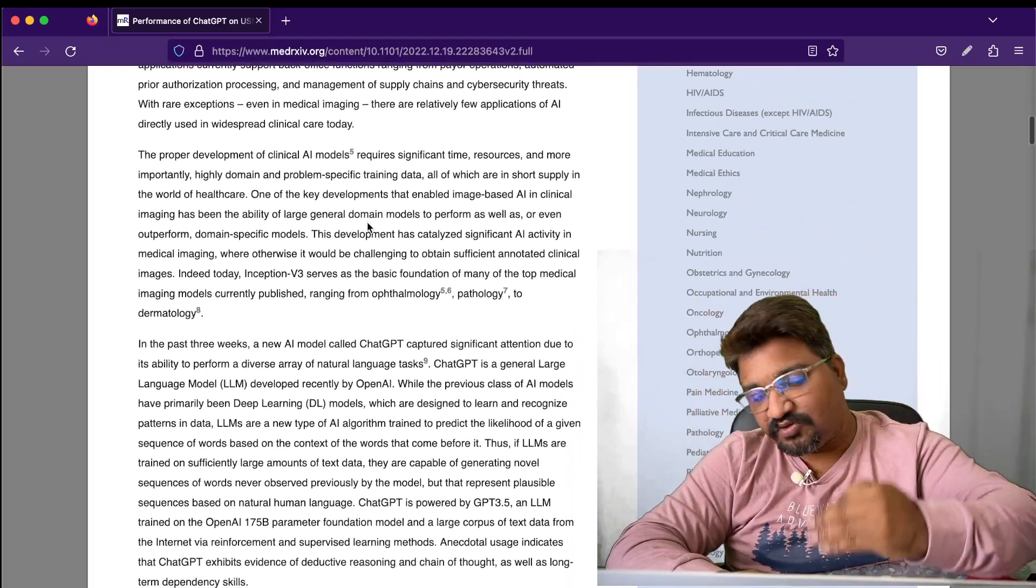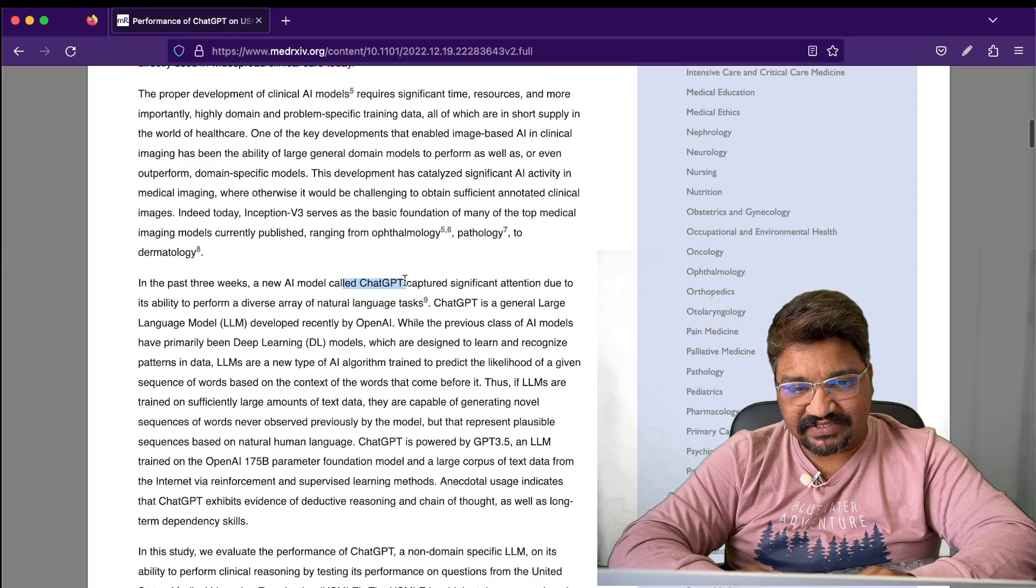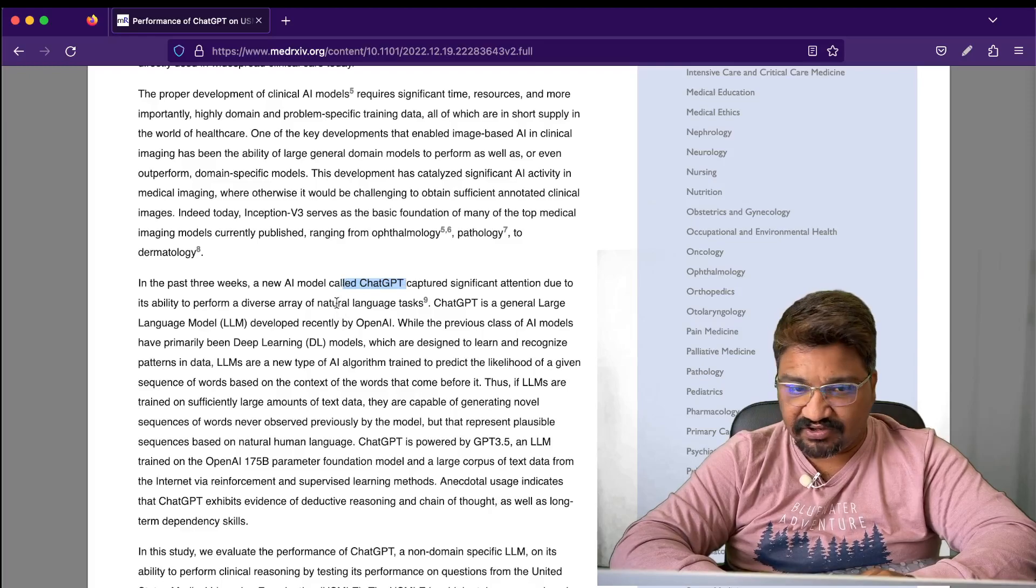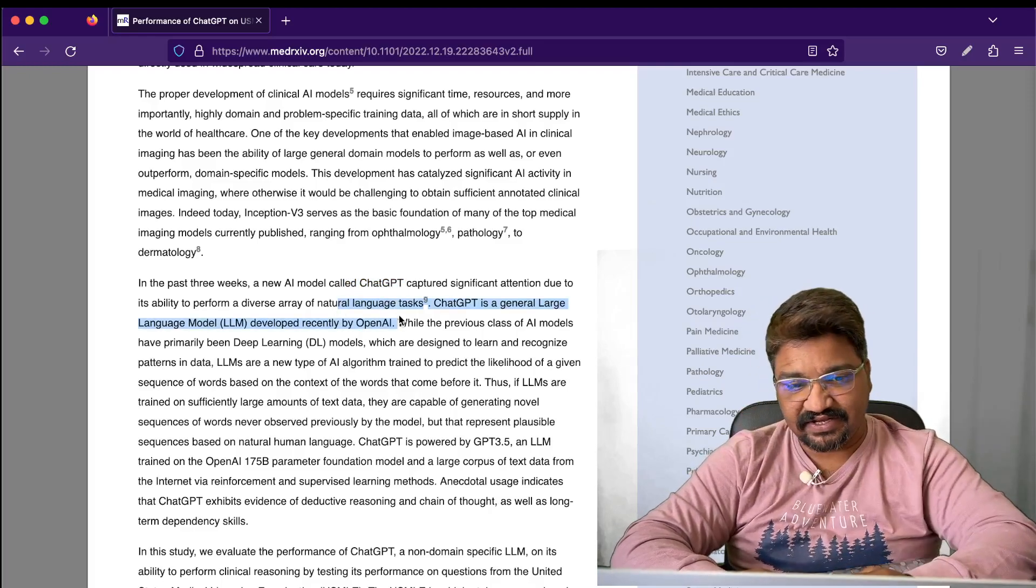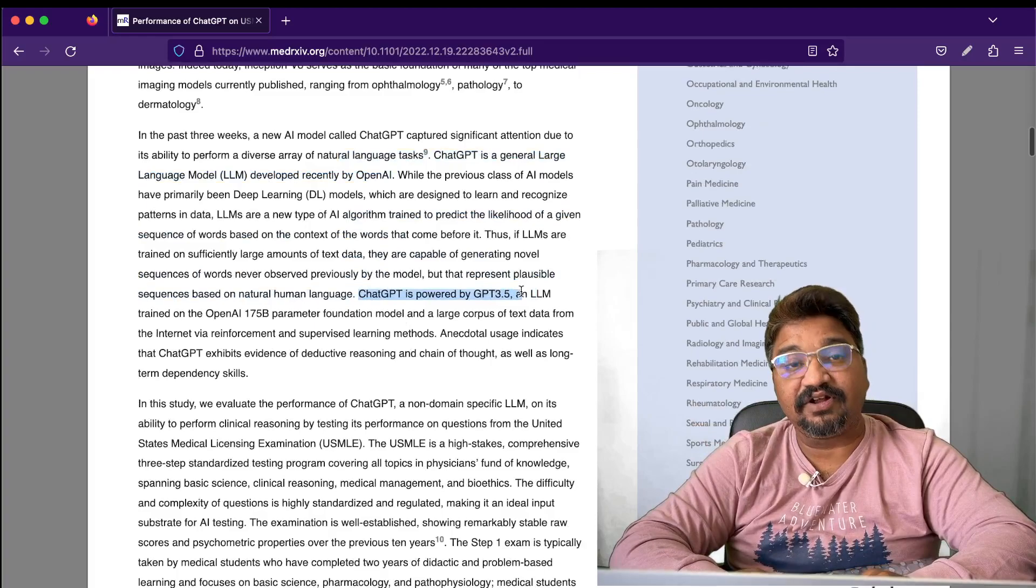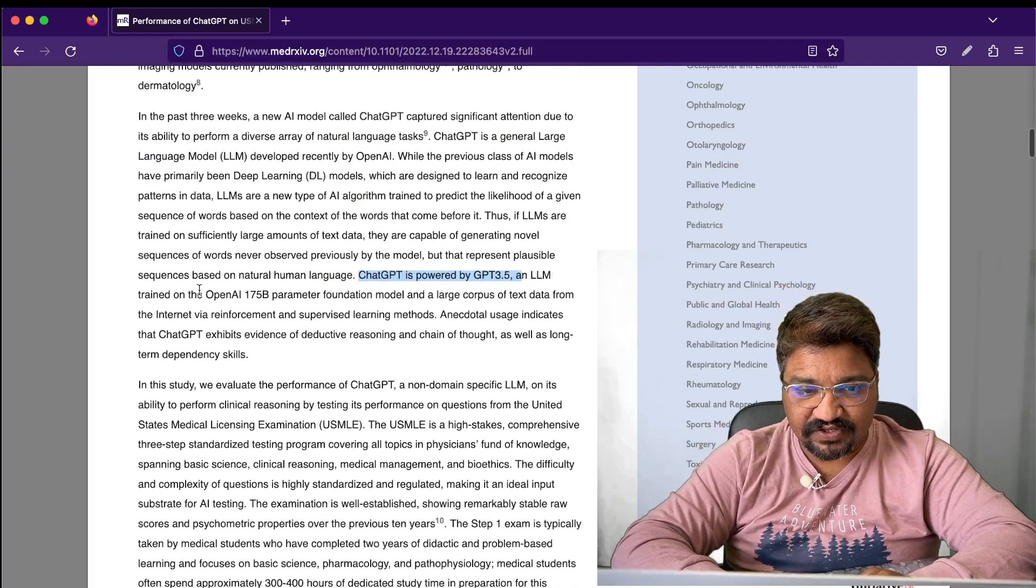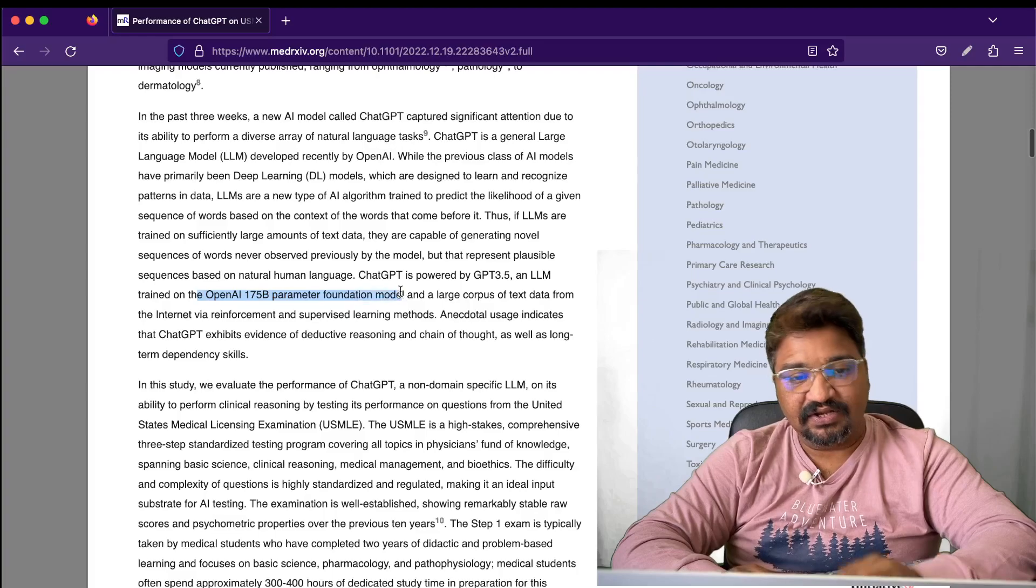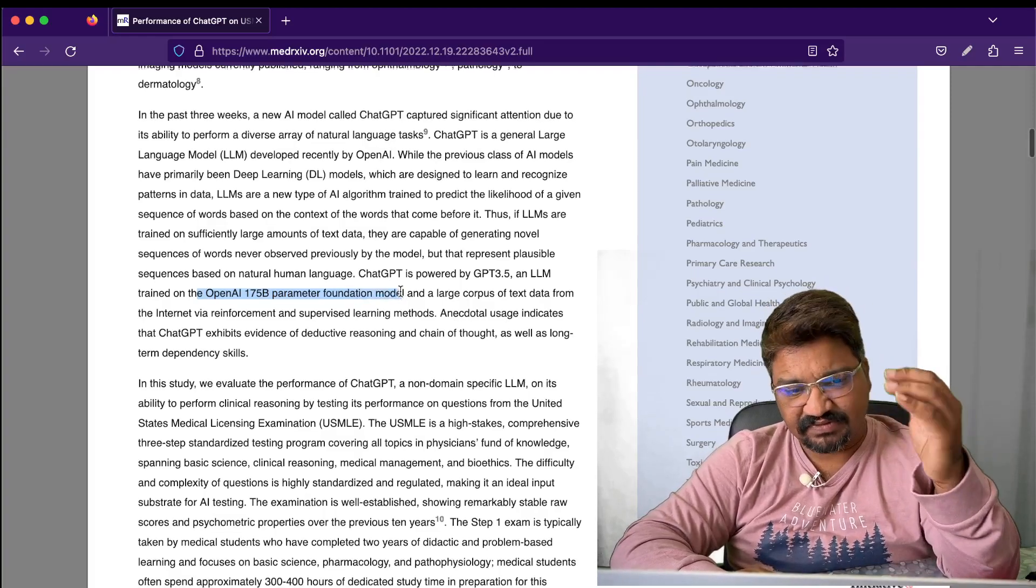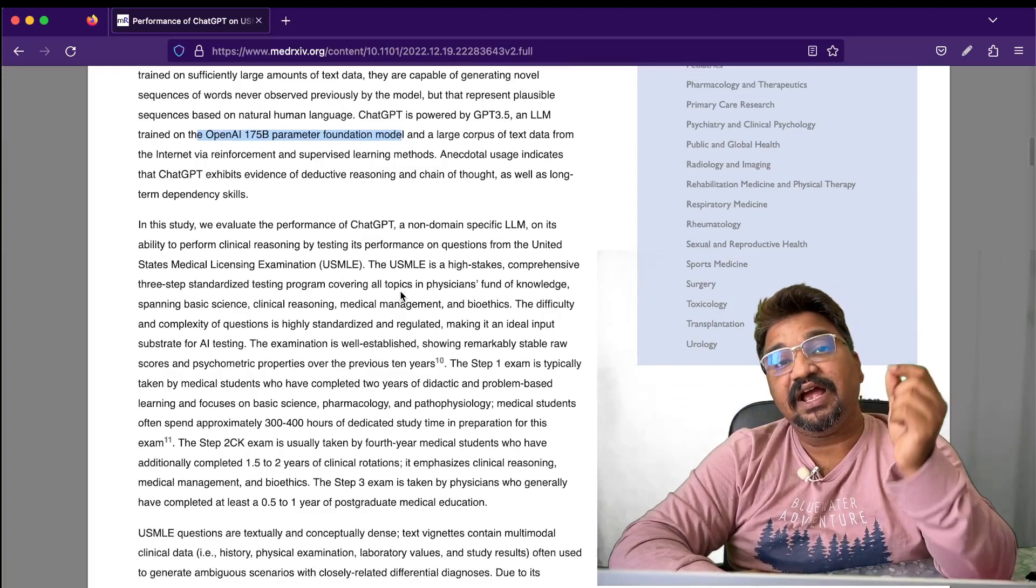They gave us a small introduction and tested ChatGPT on whatever datasets they have. Of course, we all know it's powered by GPT-3.5, and it has 175 billion parameters.